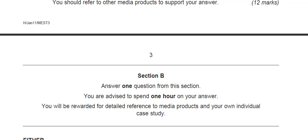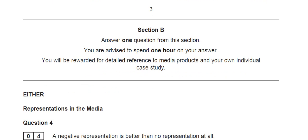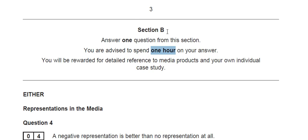Me again. I'm going to take you through Section B this time of the MEST3 exam, the A2 Media Studies AQA exam. Once you get to Section B, you've got an hour left. Section A should have taken you 45 minutes to do the writing and 15 minutes to watch and take notes on the texts. You have an hour left for Section B and you only answer one question.